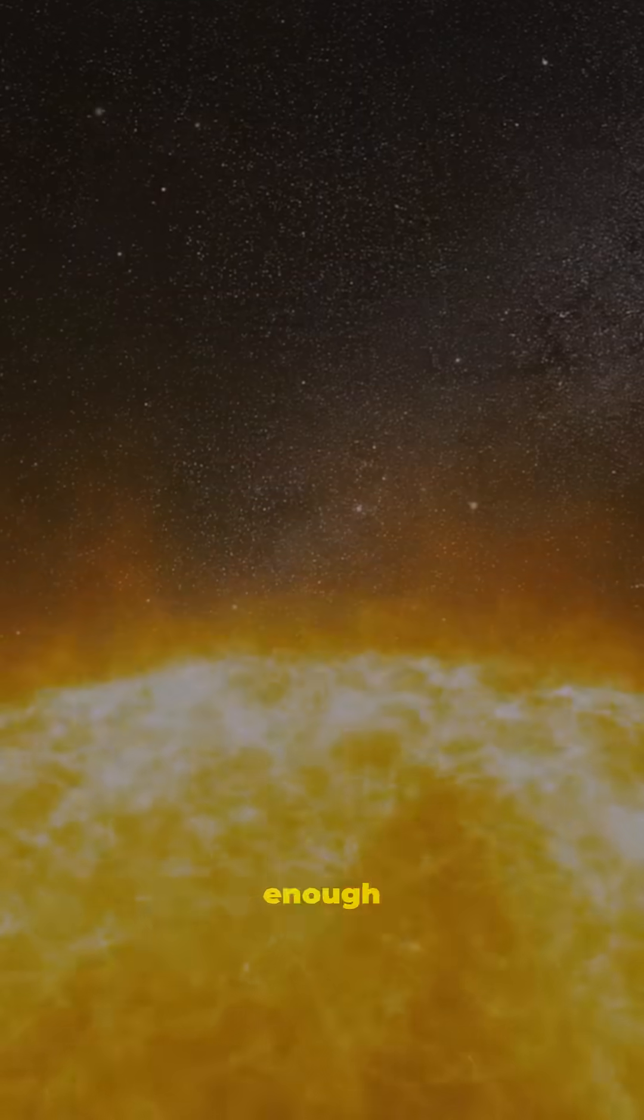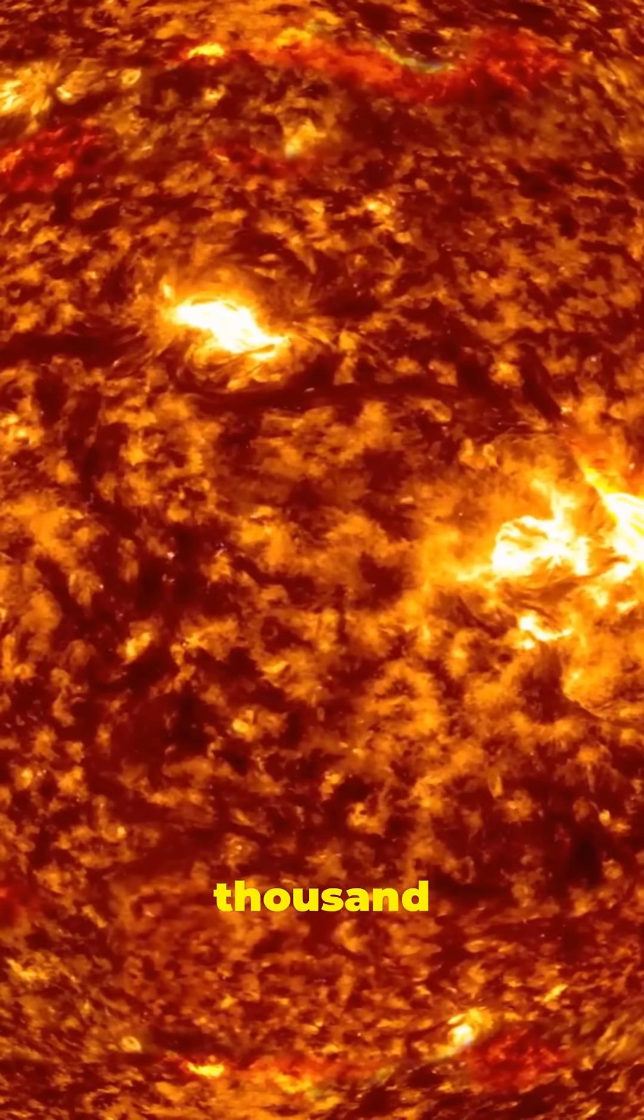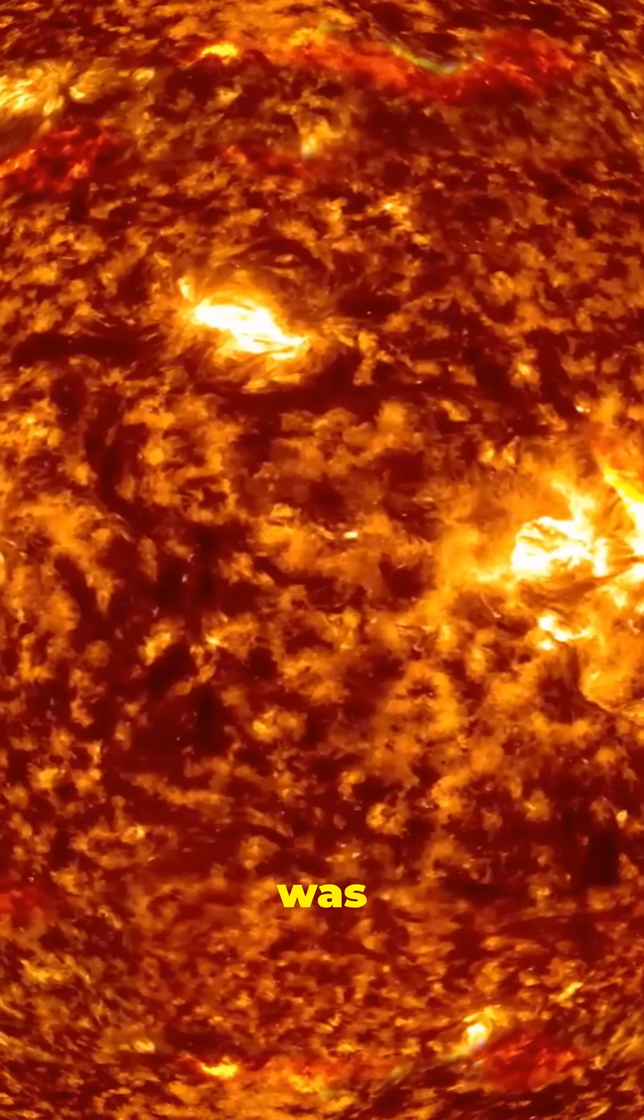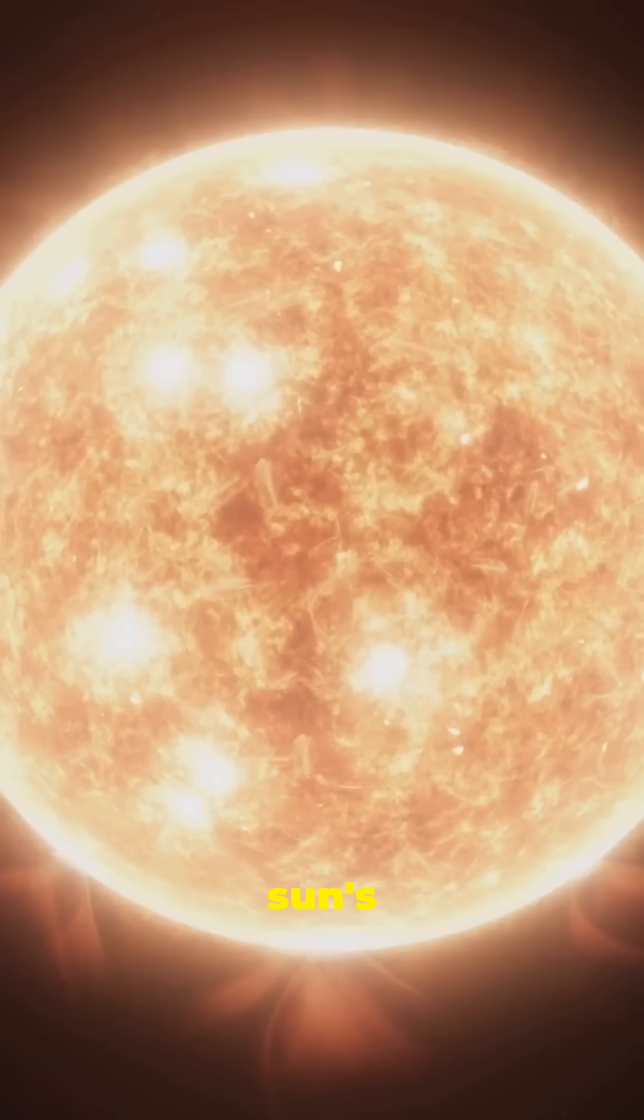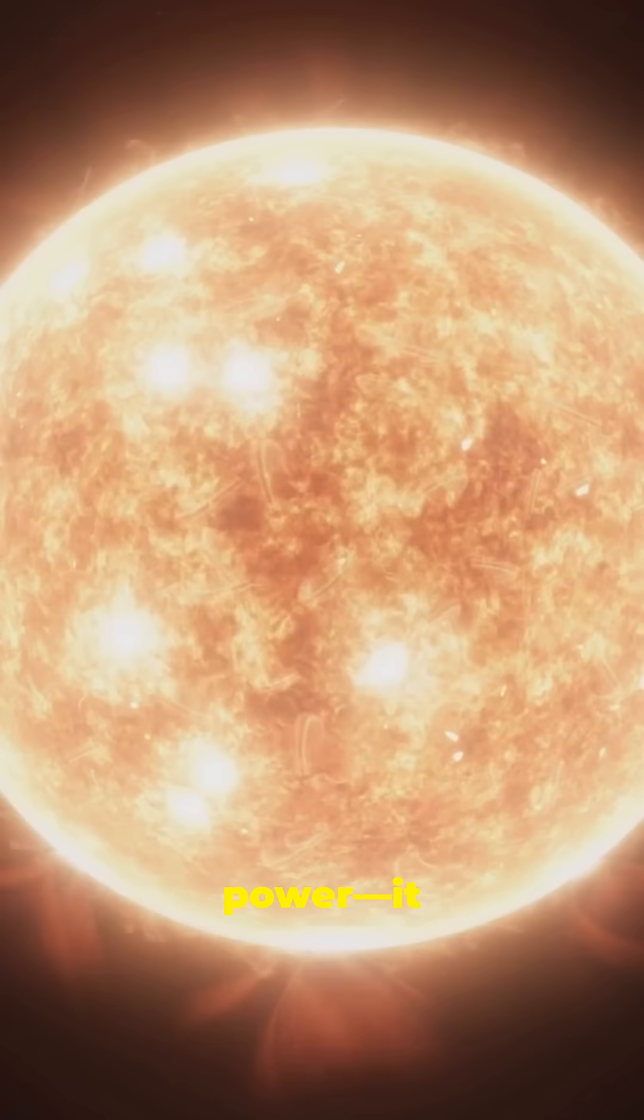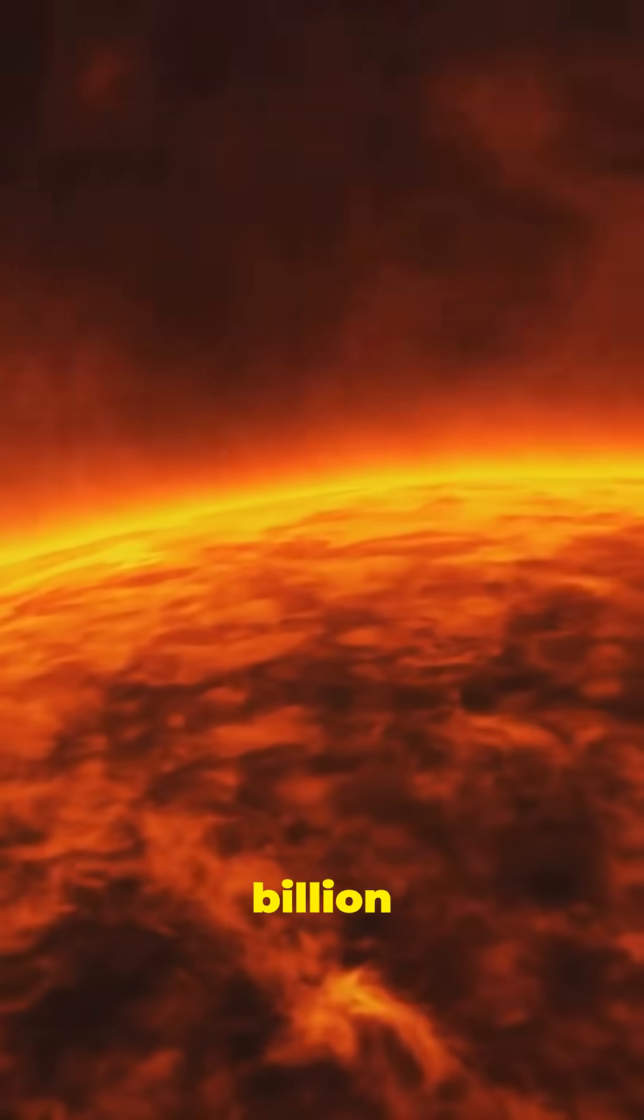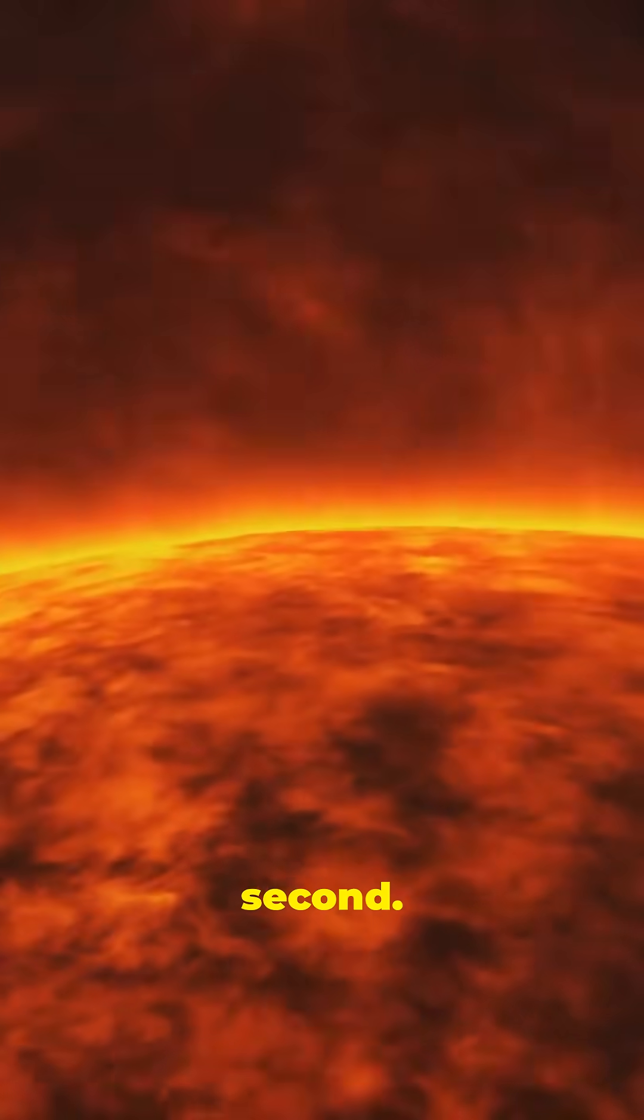Ejected enough energy to power all of human civilization for 20,000 years. Yet, this was just a fraction of the sun's power. It generates the equivalent of 100 billion nuclear explosions every second.